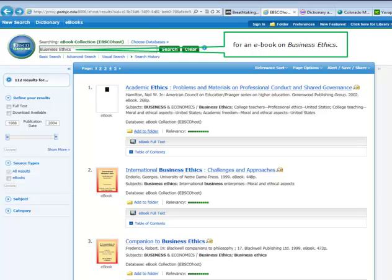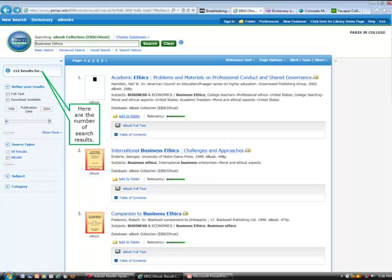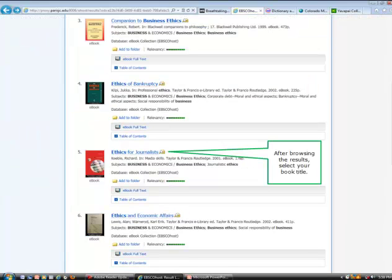For an eBook on Business Ethics, here are the number of search results. After browsing the results, select your book title.